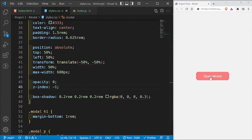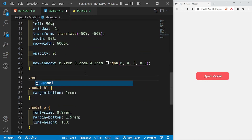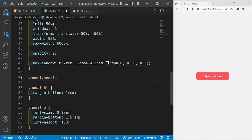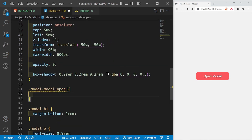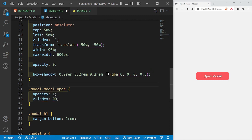With the negative z-index applied, I can now access my button freely. For the .modal.modal-open class — the class that gets added via JavaScript — I'll change opacity to 1 and change the z-index to 99, which makes sure it's always on top of all other elements.